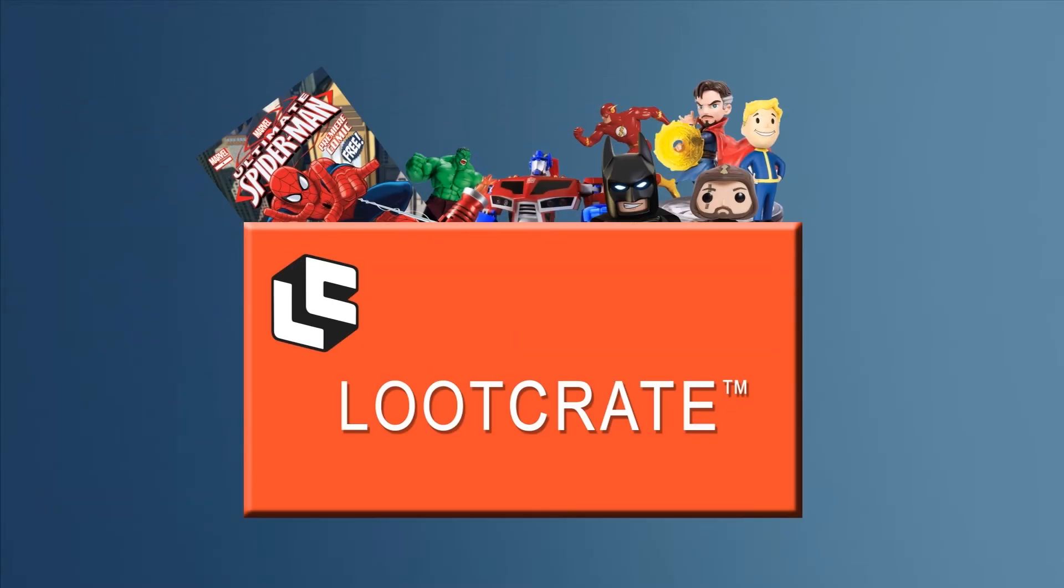Stay tuned! At the end of this video I'm going to tell you how you can win one of these awesome loot crates from LootCrate.com.